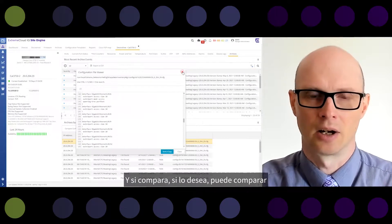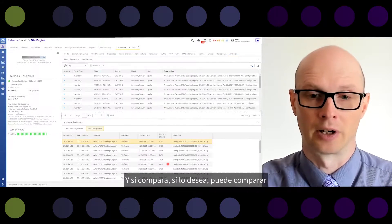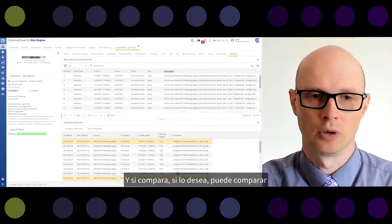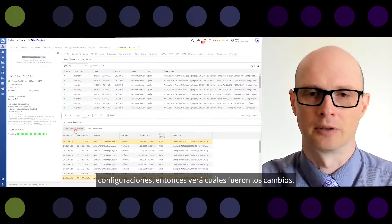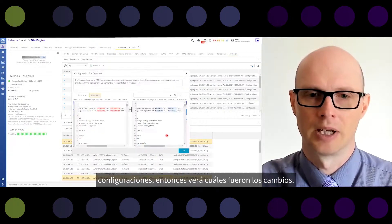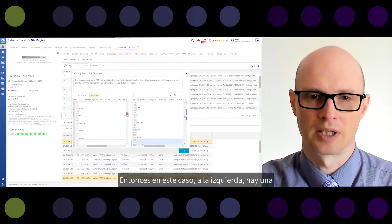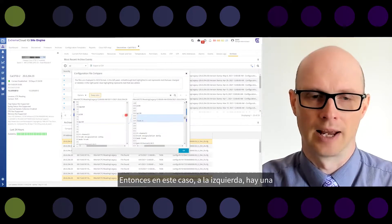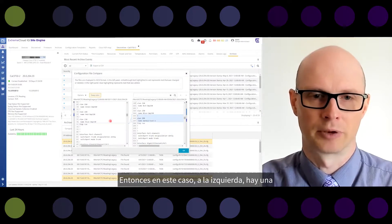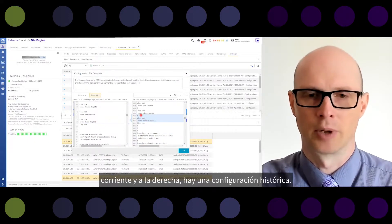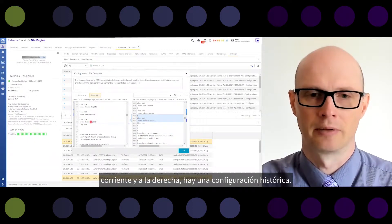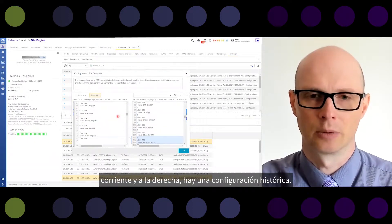If you go to Archives, you can see the configuration archived from the device. If you choose two configurations and compare them, you will see what changes were made — on the left is the current configuration and on the right is the historical configuration.